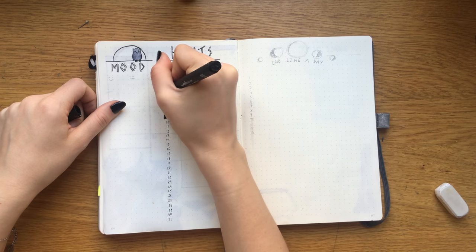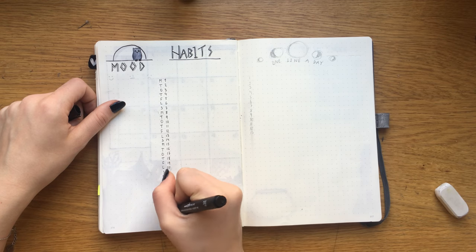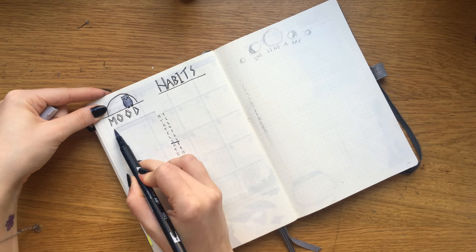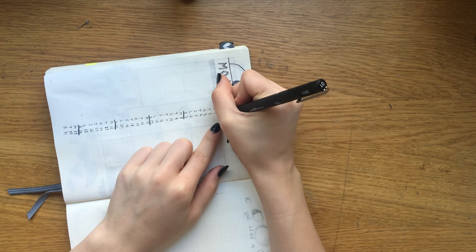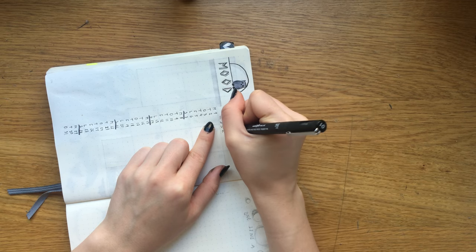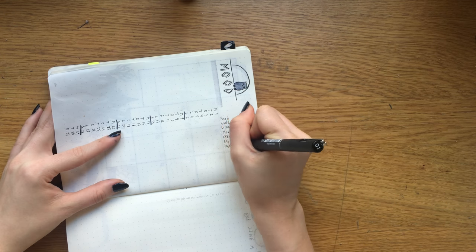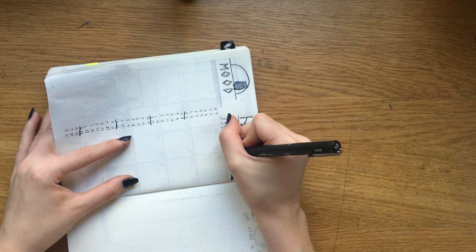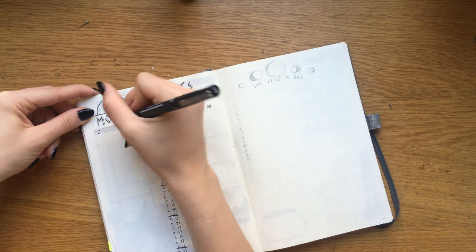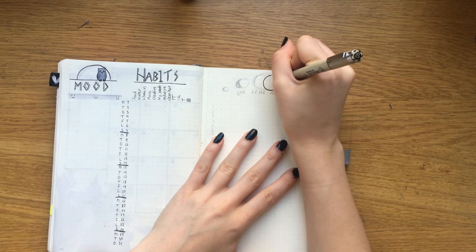I've kept this font throughout all the spreads because I wanted to bring it all together even more. And I added this little moon with the owl and so on onto my one line a day page.